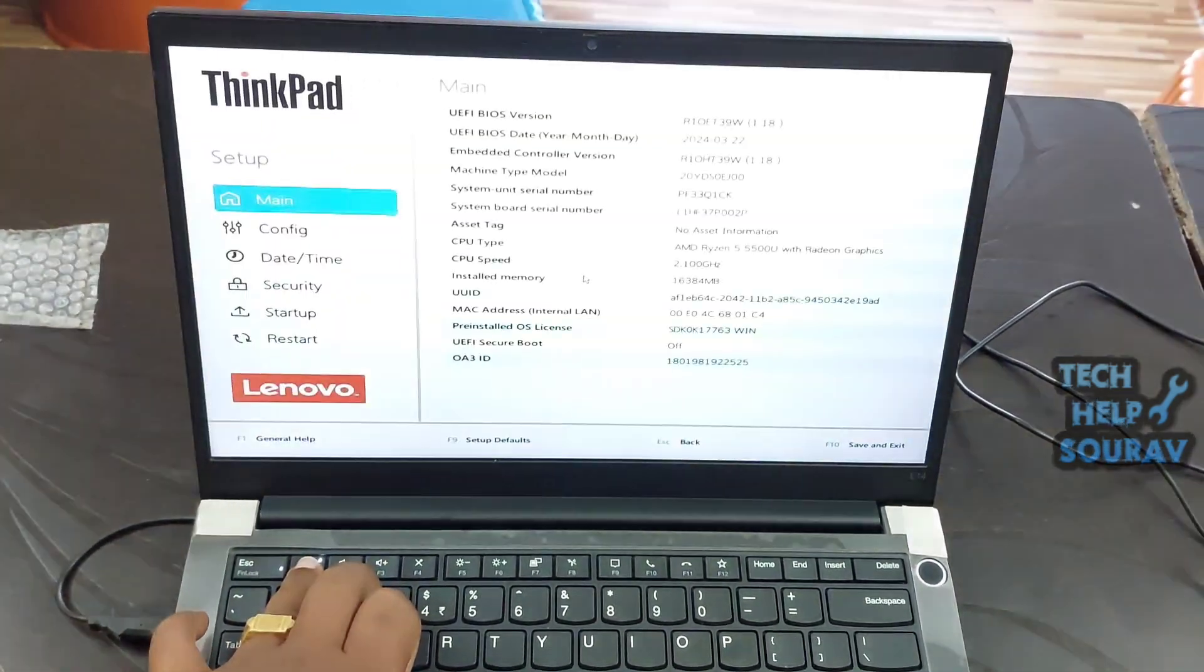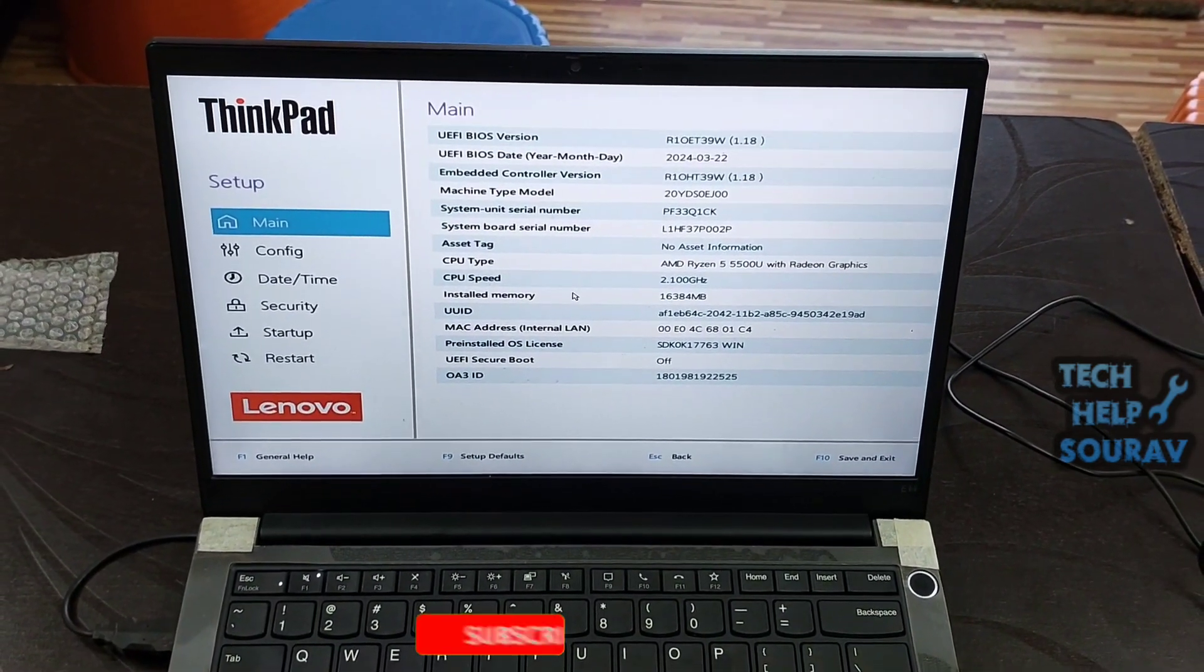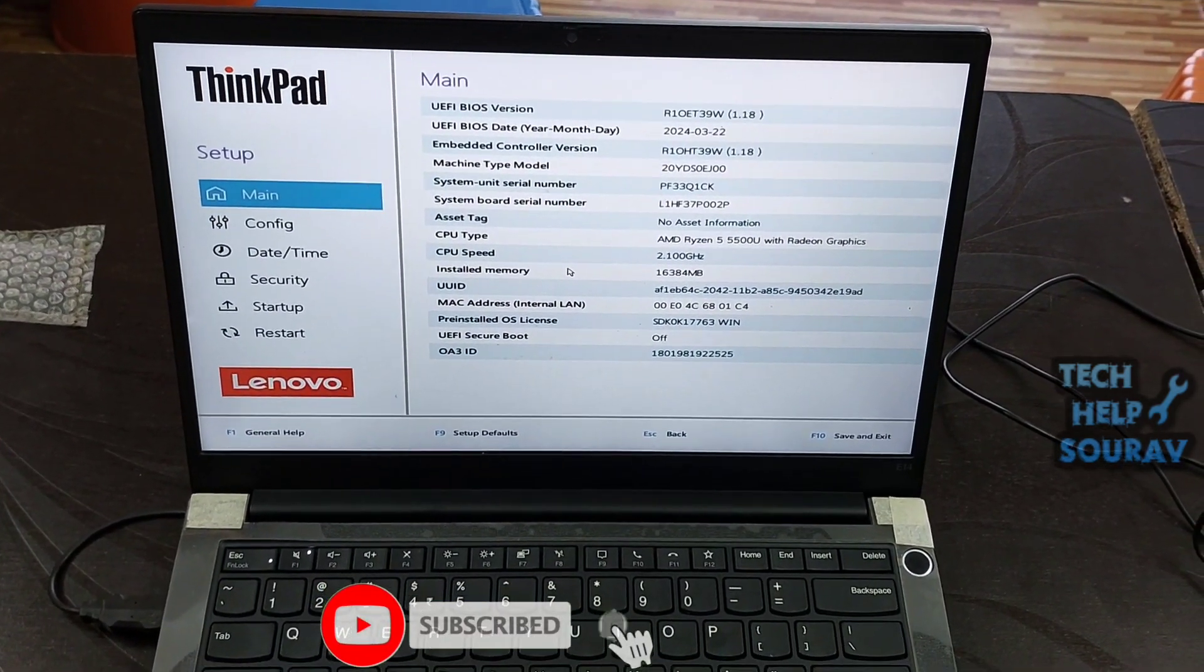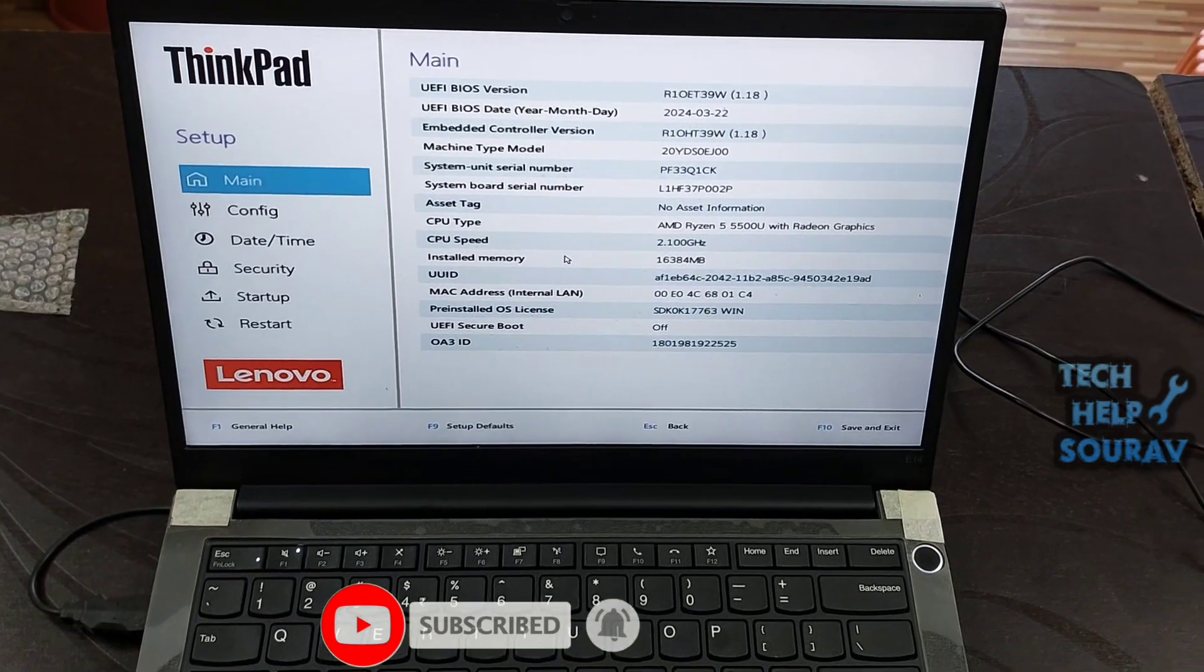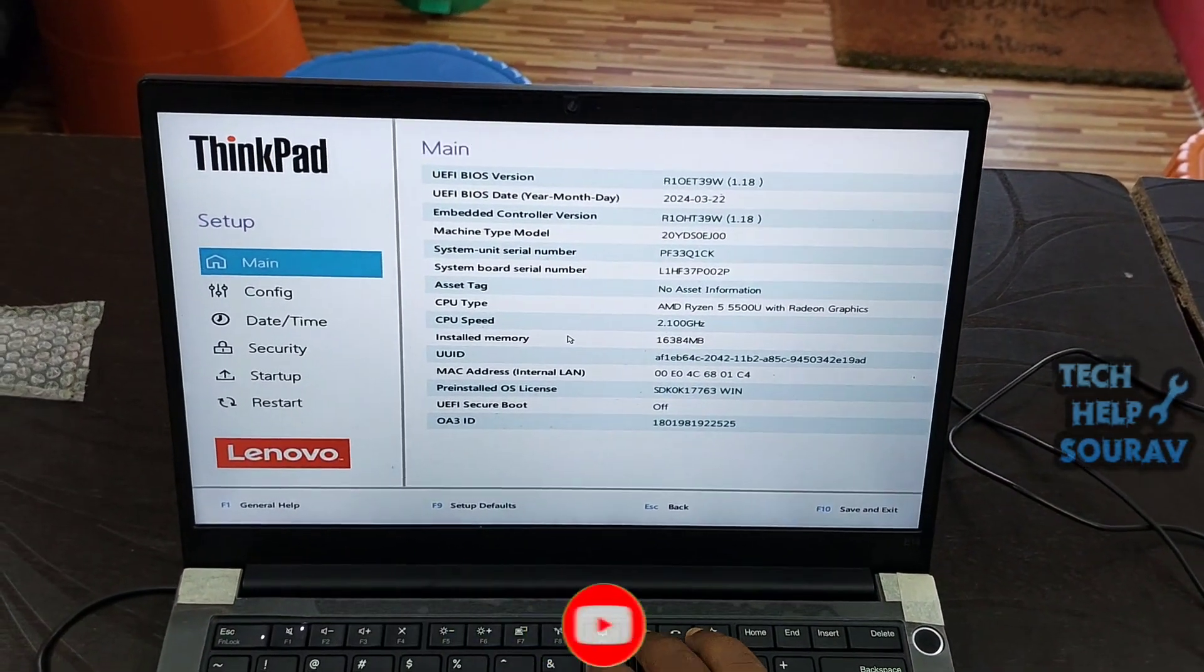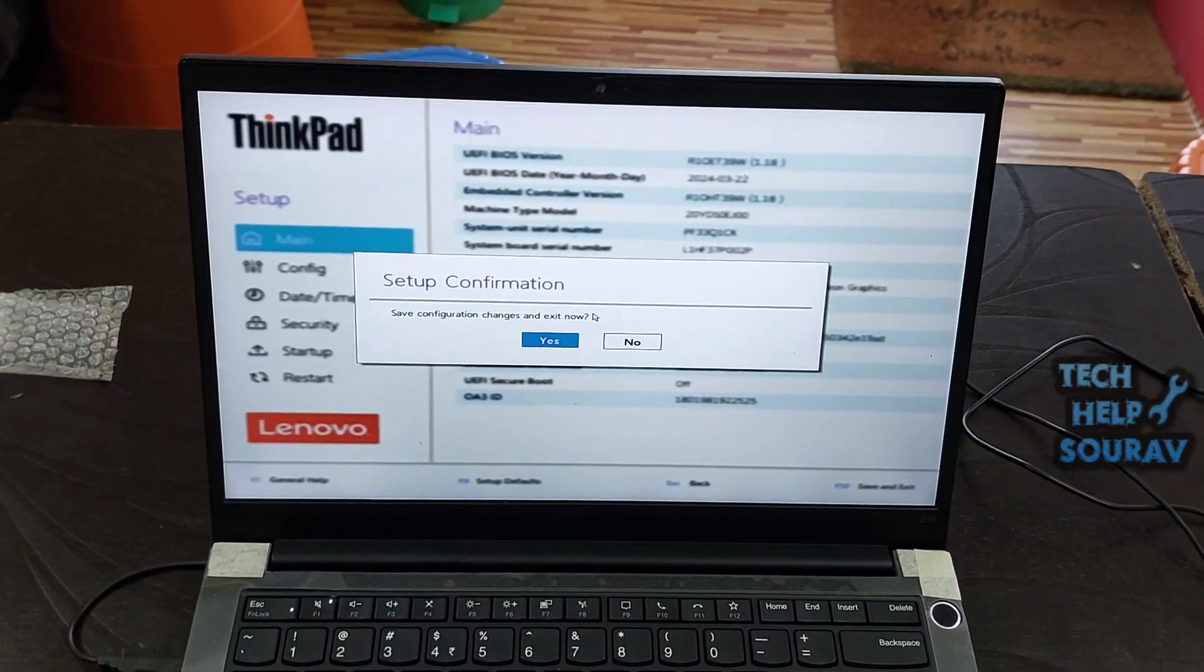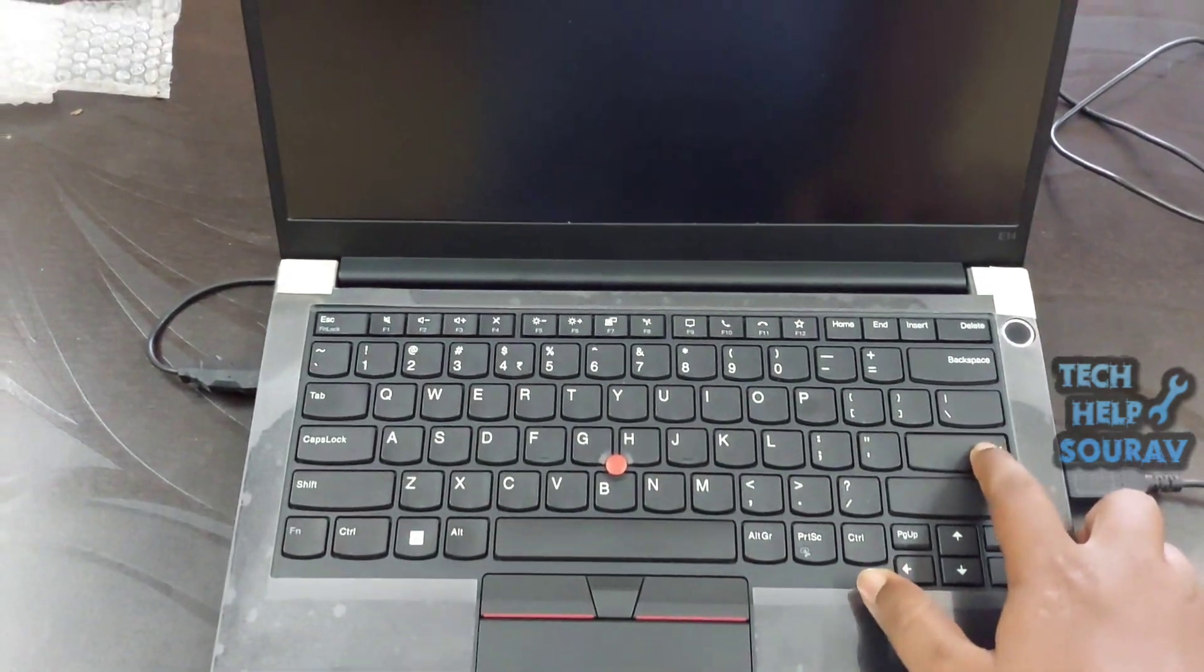Some models require users to continuously press ENTER instead of F1 during power on. Once the startup interrupt menu displays, press F1 to enter BIOS. The laptop may beep once to indicate that it will boot to BIOS.